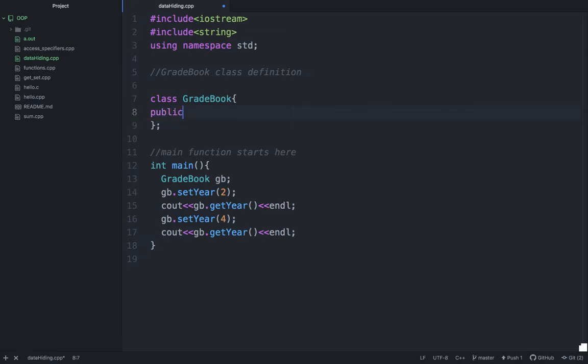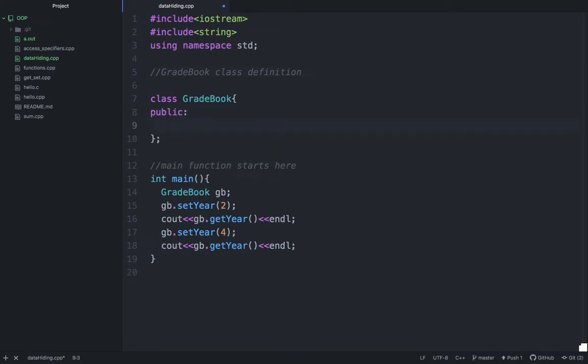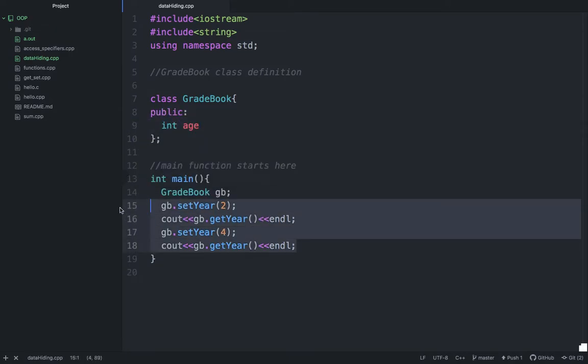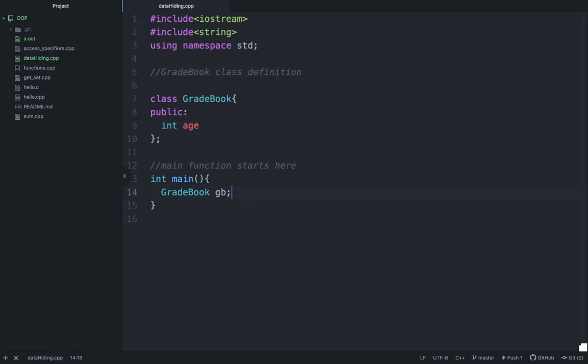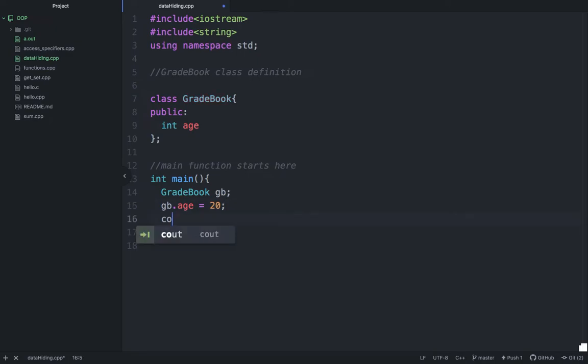I am assigning an age variable. So there is gb.age equal to 20, that is fine, it can be done. And if you do cout gb.age, that can be done again because this variable is public.